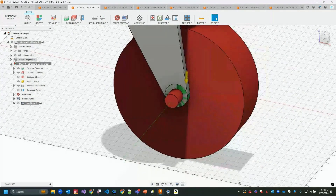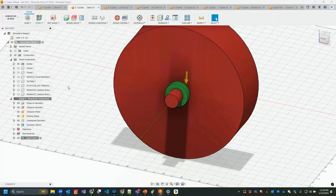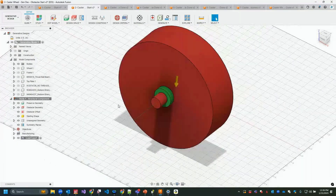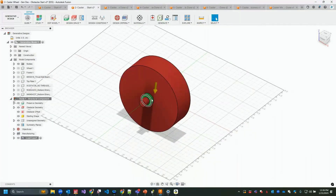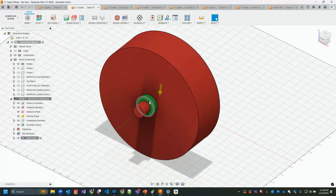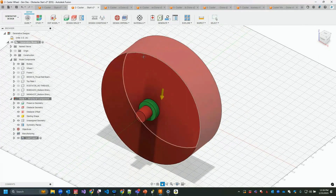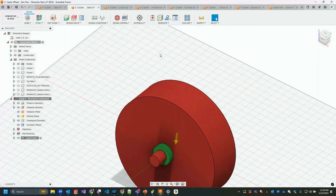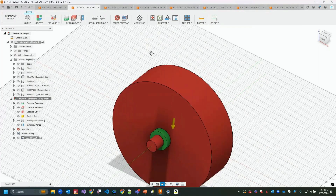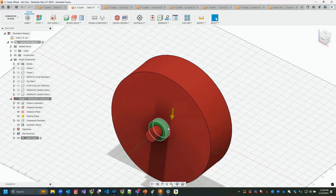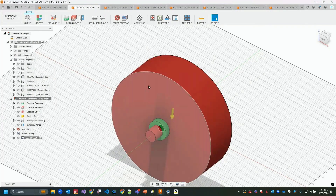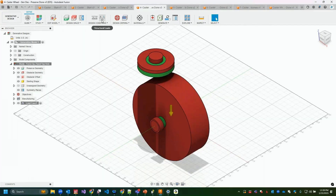If I turn off the model components for the frame, you can see the preserves and obstacles taking shape. The solver will start at this preserve geometry, plus other preserves at the top for bolts to the plate, and grow from one preserve to the other while routing around the obstacles.